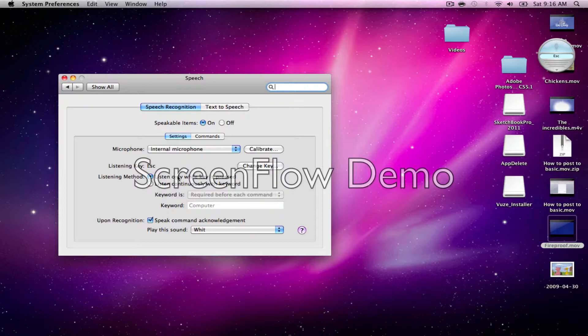Right here is Listen Only When Key is Pressed. The default key is Escape, so basically when you hold that key and say something, you can command your computer to do whatever.